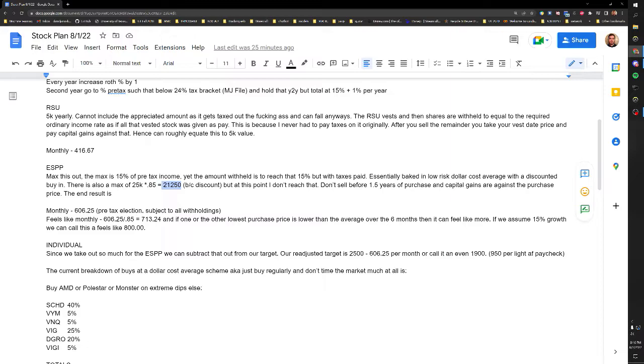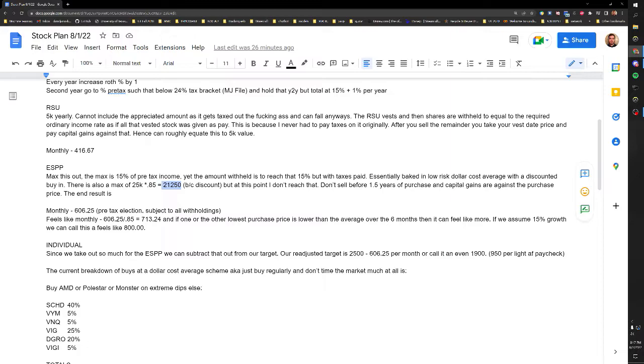And then a note here - don't sell before the 1.5 years. So most programs have a six months holding period or an offering period and you pay into it, and then at the six months you buy it, the lower the start of the end. And then you have to go two years from the beginning of the offering period, so 1.5 years from the date that the shares actually hit your account.